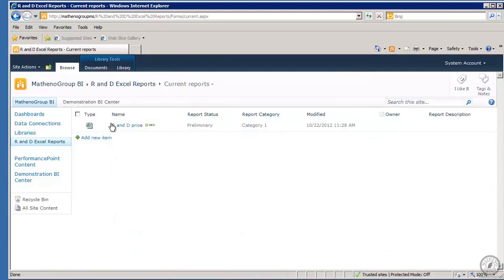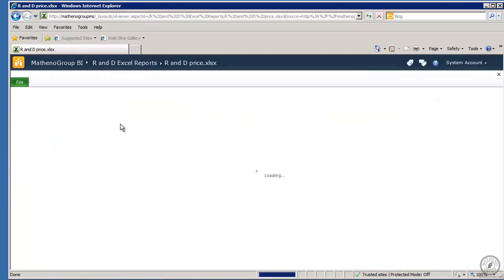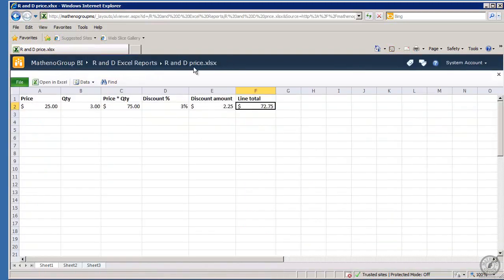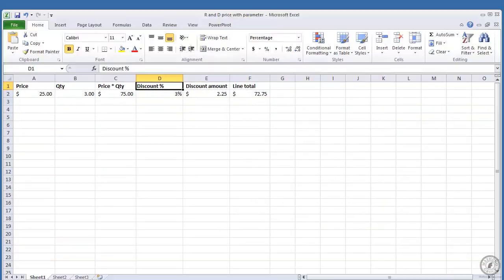All right, and there's RND. And if I click it, she's opening now into the browser and there's my discount amount, etc. Okay, now let's change the report some and get the parameters working.